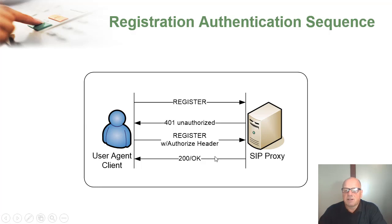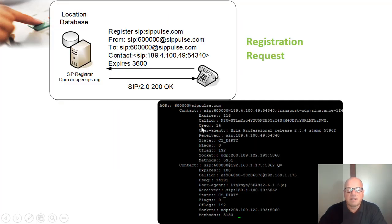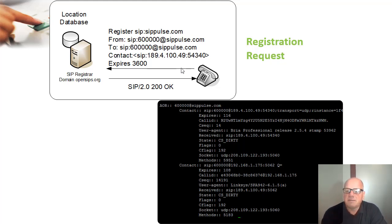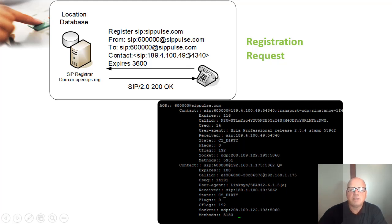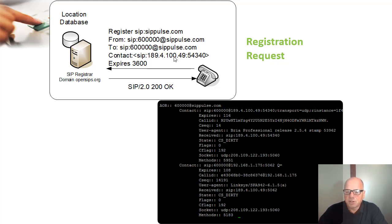There are two interesting concepts here. First, we can have a registration without authentication. This is an important concept that many people misunderstand about SIP. When you register a phone, you are not logging into the phone — you are just informing the contact. The registration is a user location feature, not a security feature.